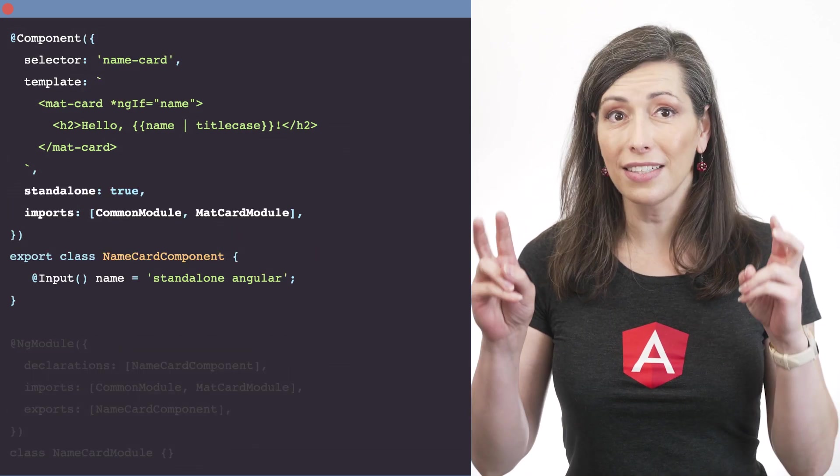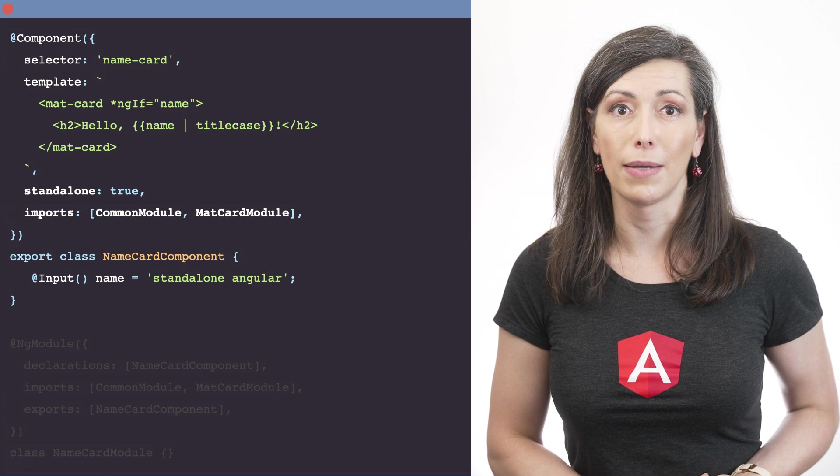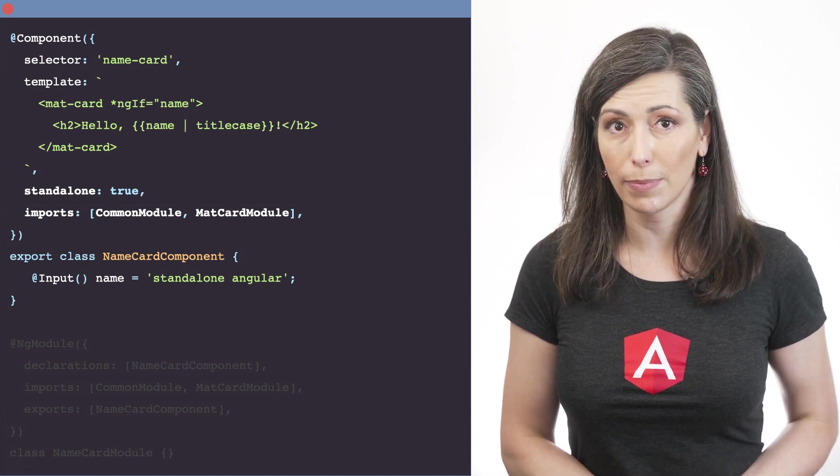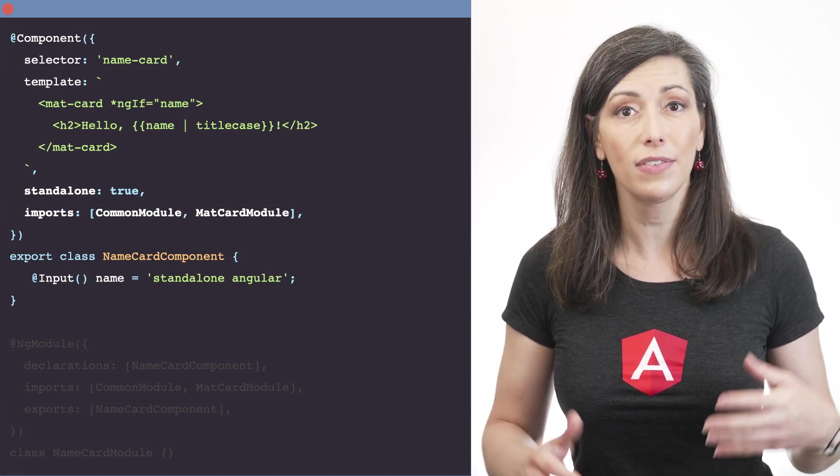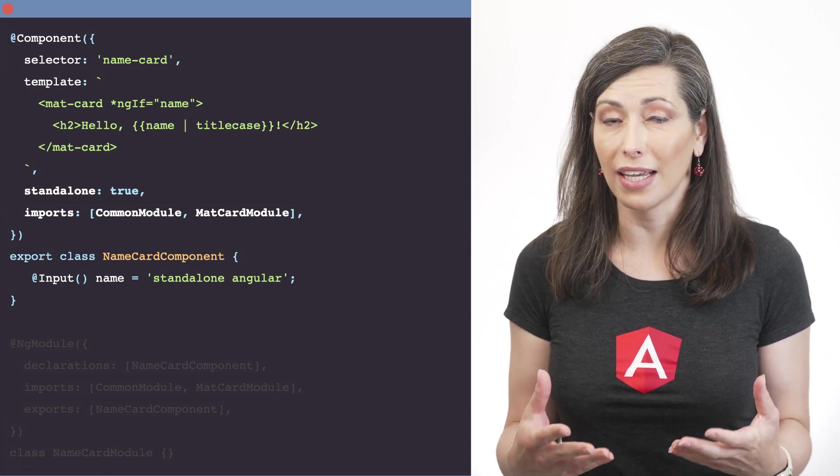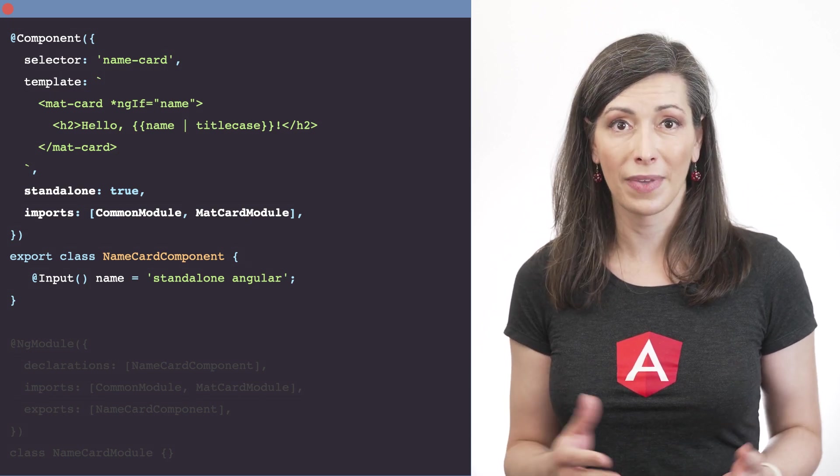The new Standalone API makes it possible to write Angular components, directives, and pipes without creating an associated NG module.